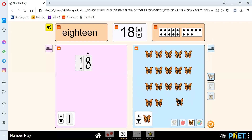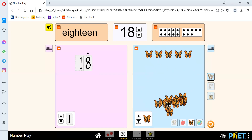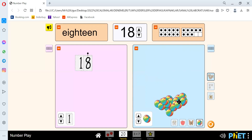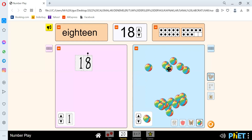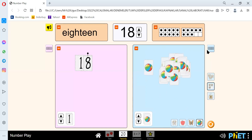And we have 1, 2, 3, 4, 5, 6, 7, 8, 9, 10, 11, 12, 13, 14, 15, 16, 17, 18. And we have 1, 2, 3, 4, 5, 6, 7, 8, 9, 10, 11, 12, 13, 14, 15, 16, 17, 18. Let's go to our next number.